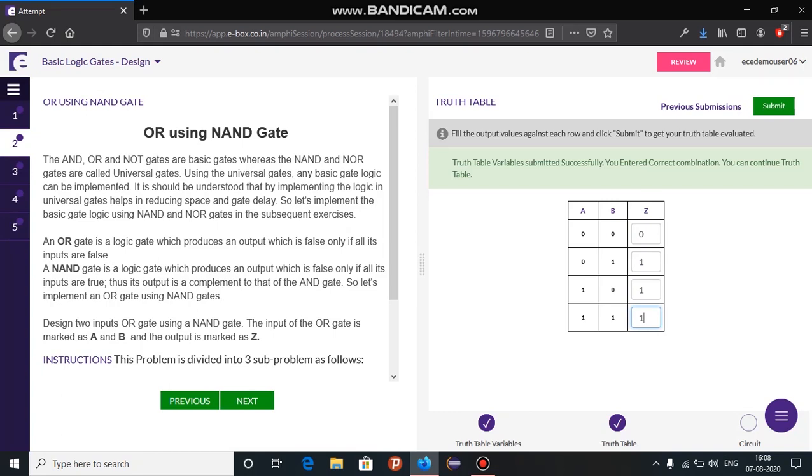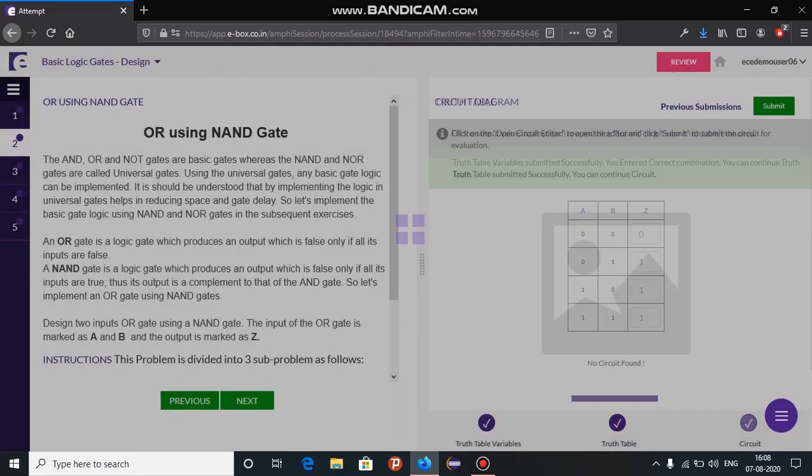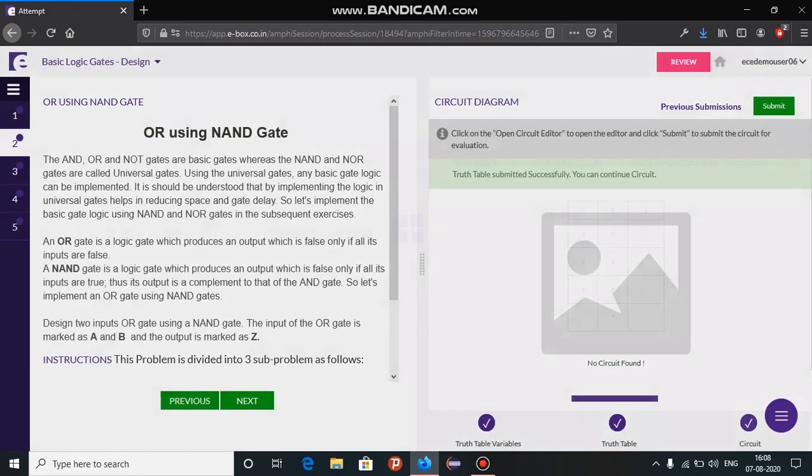Once you are done, click on submit. You have now successfully completed the truth table. You need to now design the circuit.